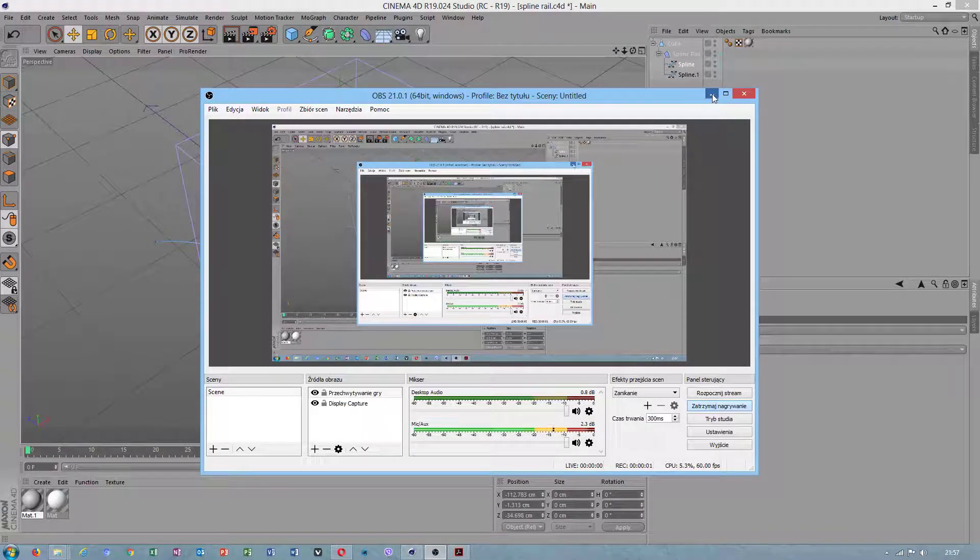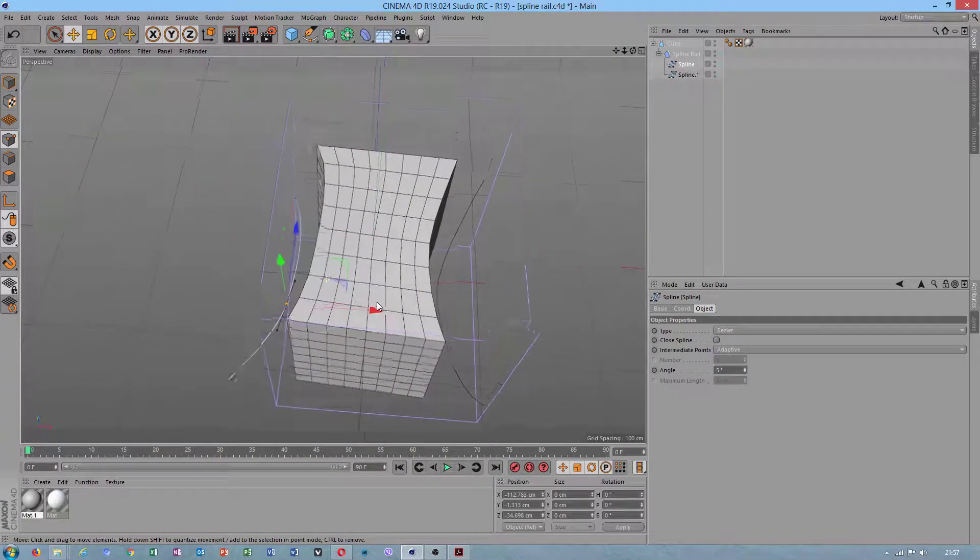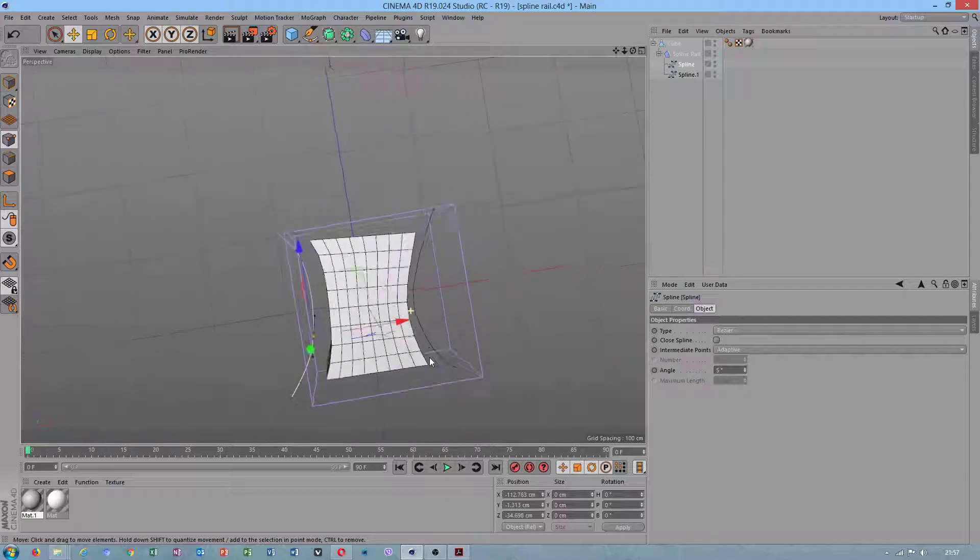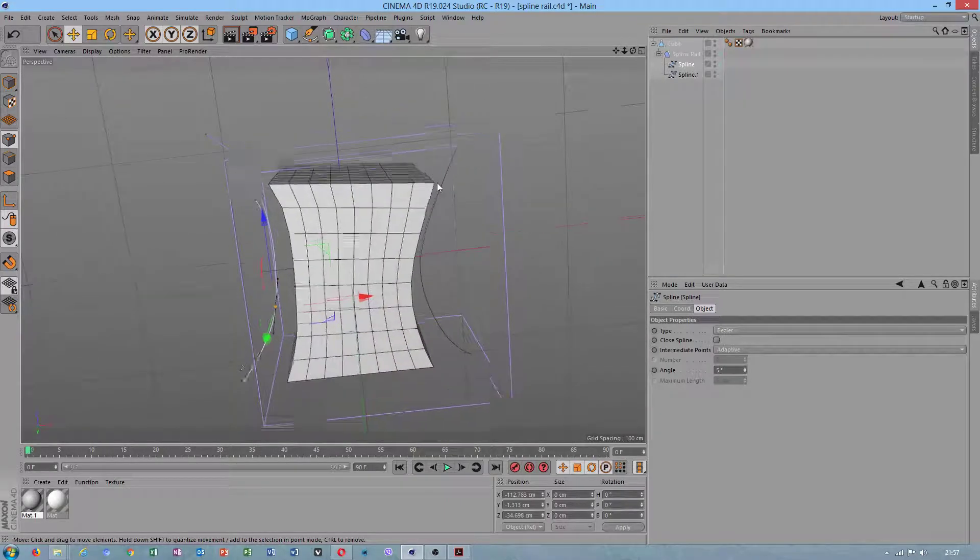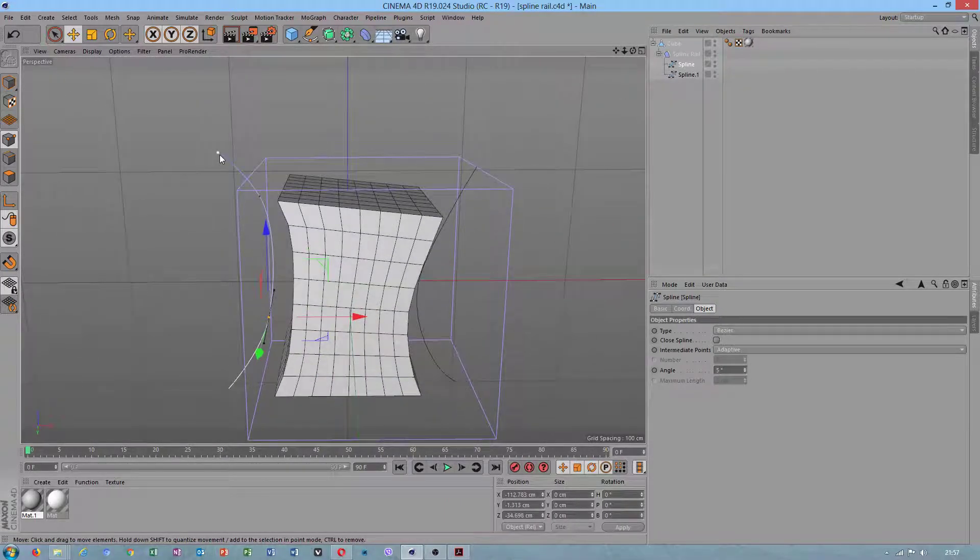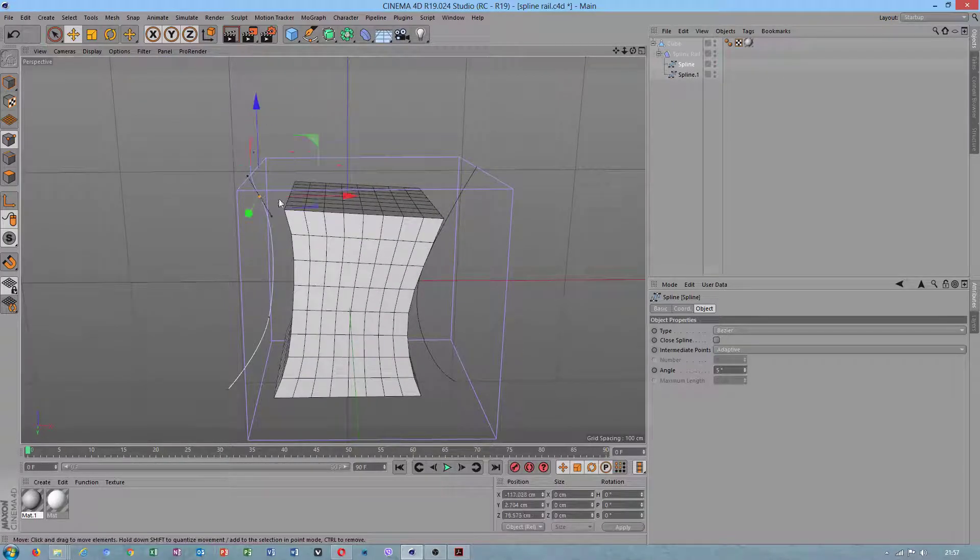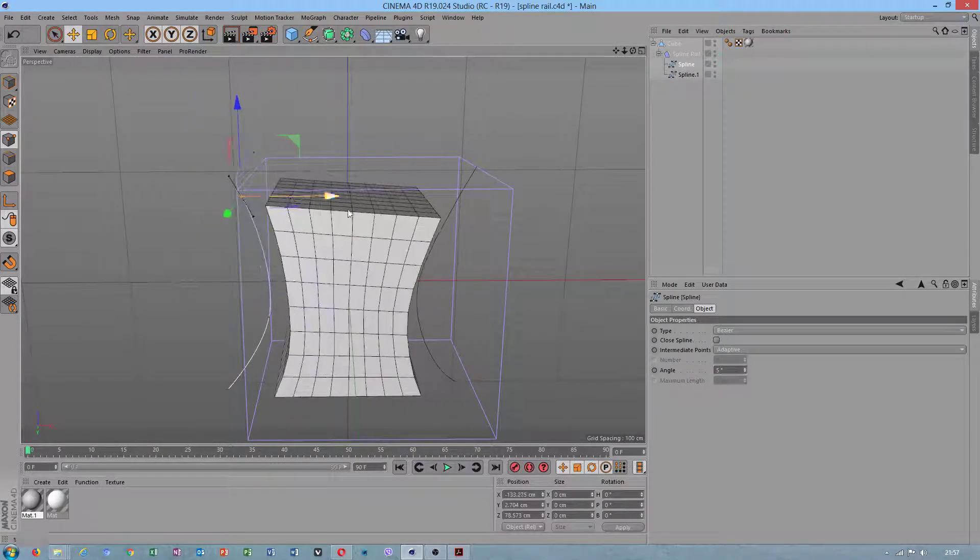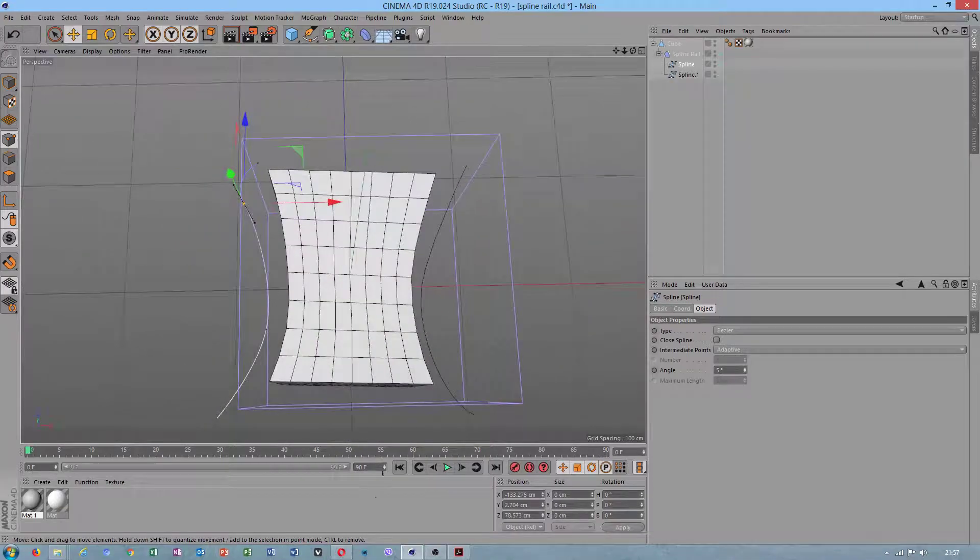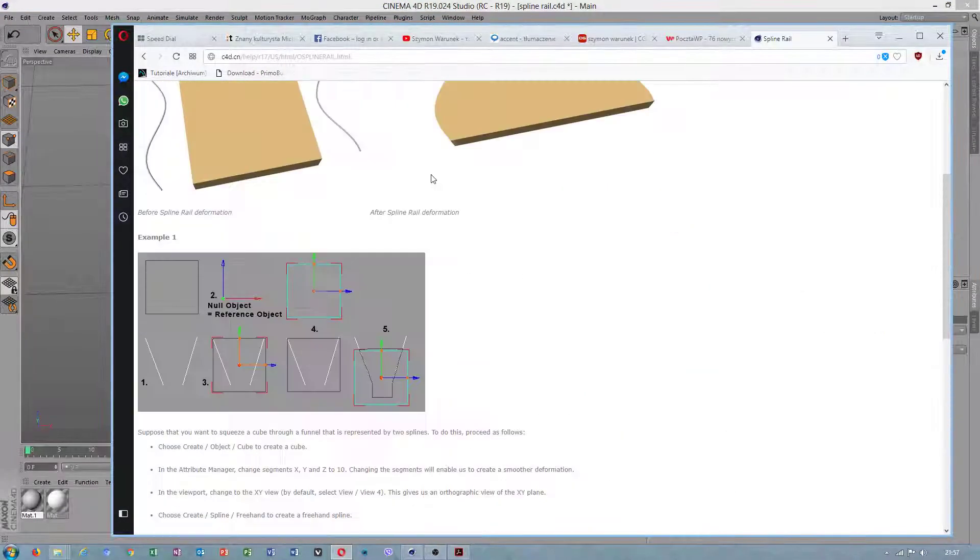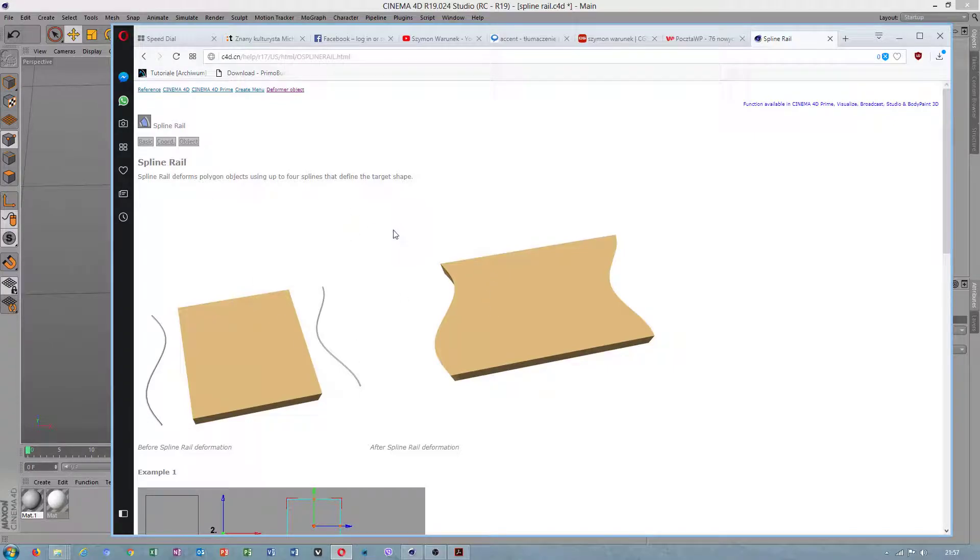Hello, today we will talk about SplineRail, how to use this, why is it important to be used, what results it will give. This is my example. I found a topic on how to use SplineRail.